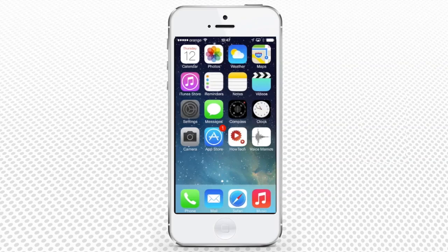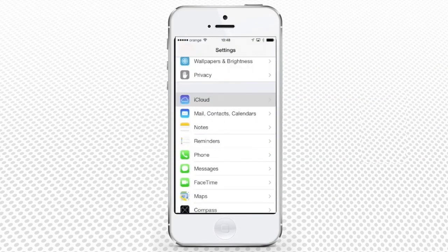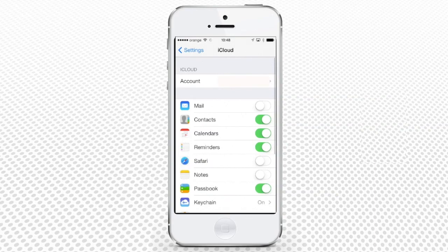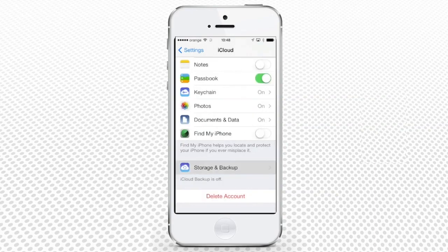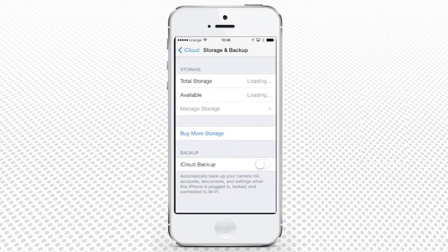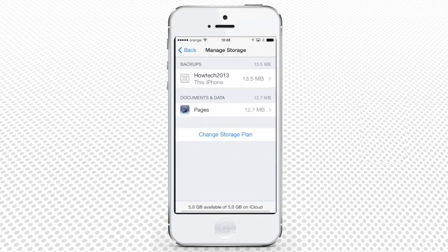From the home screen, go to Settings, iCloud, and scroll down to select Storage and Backup option at the bottom of the screen. Tap in Manage Storage and then, on your phone, name to enter storage details.